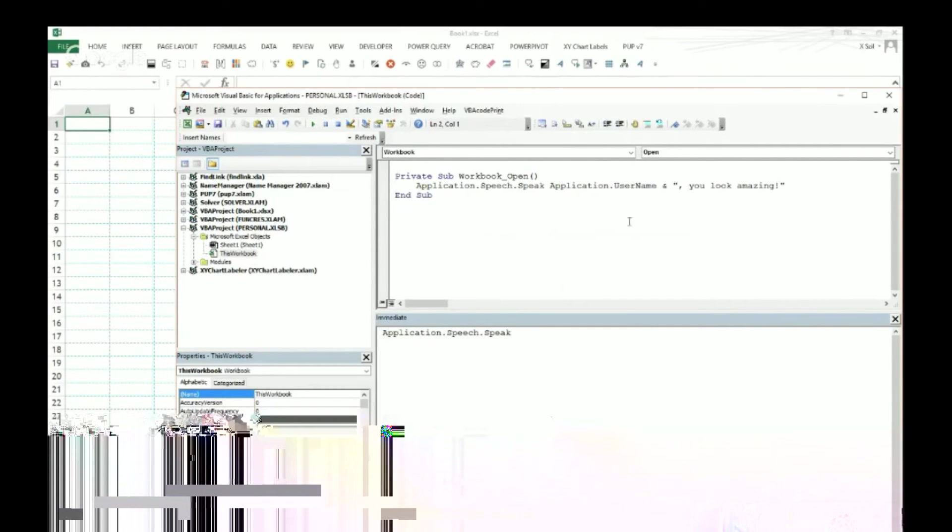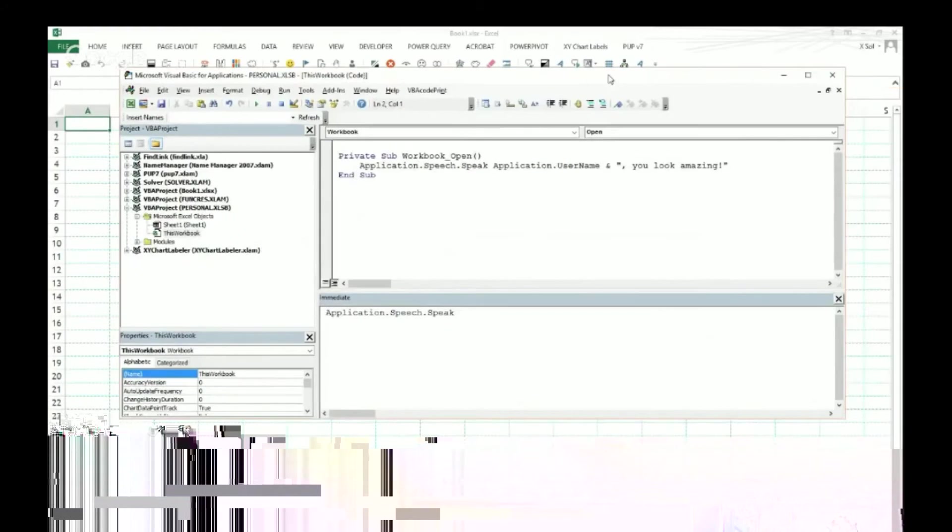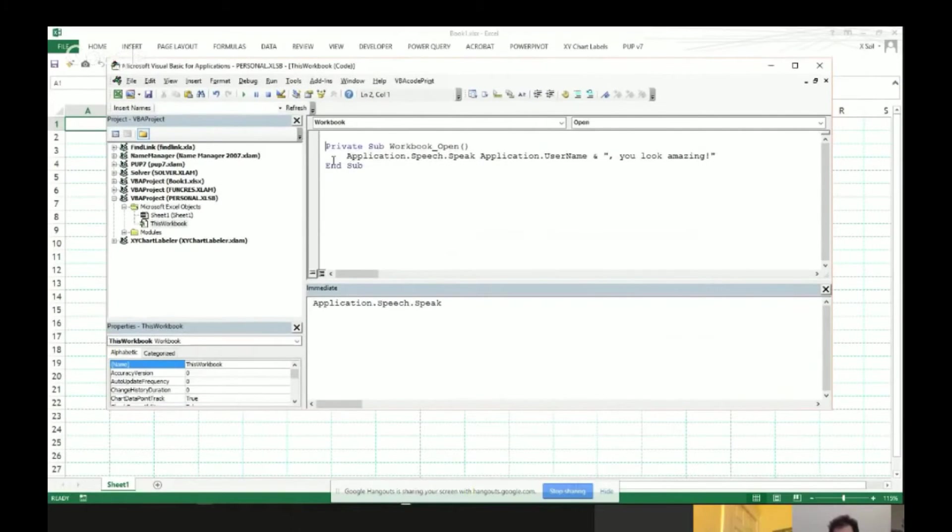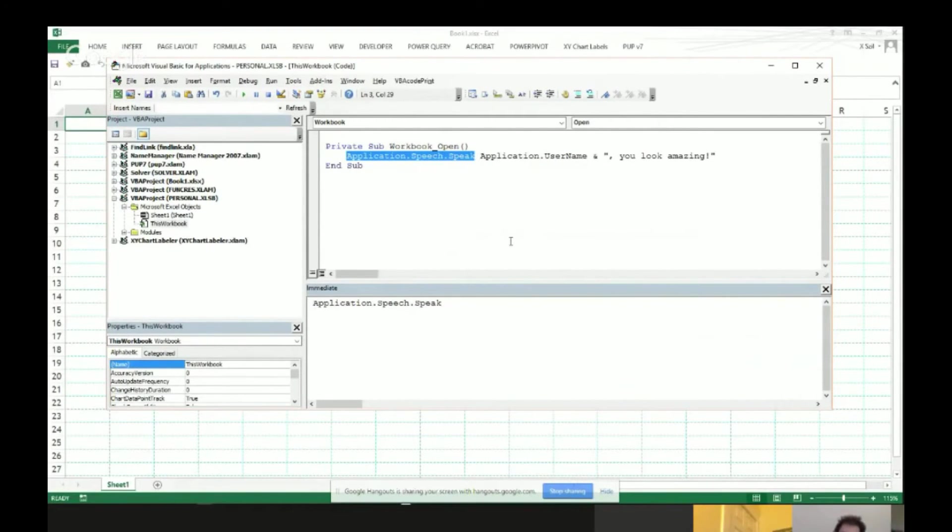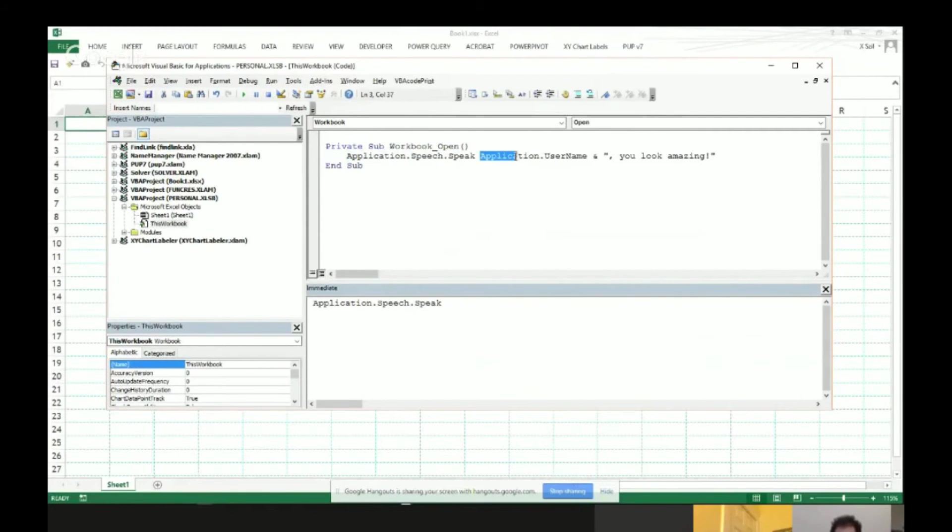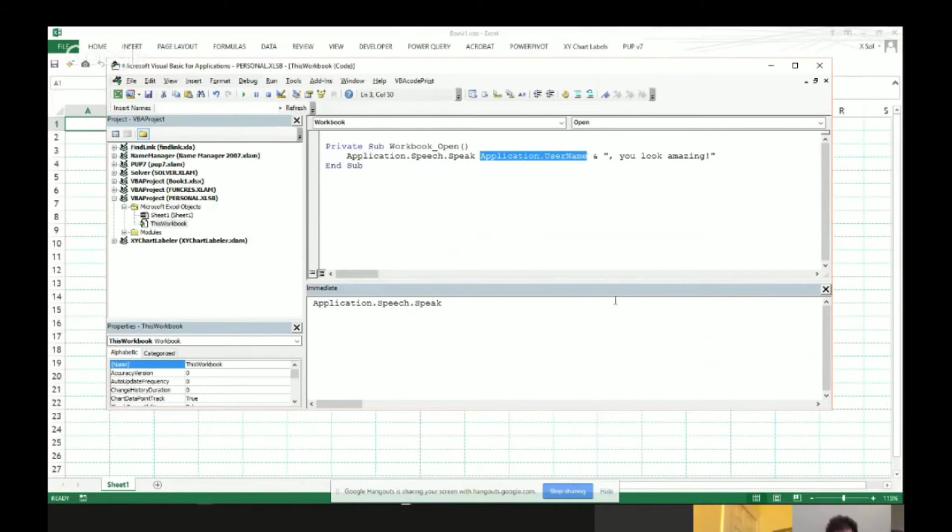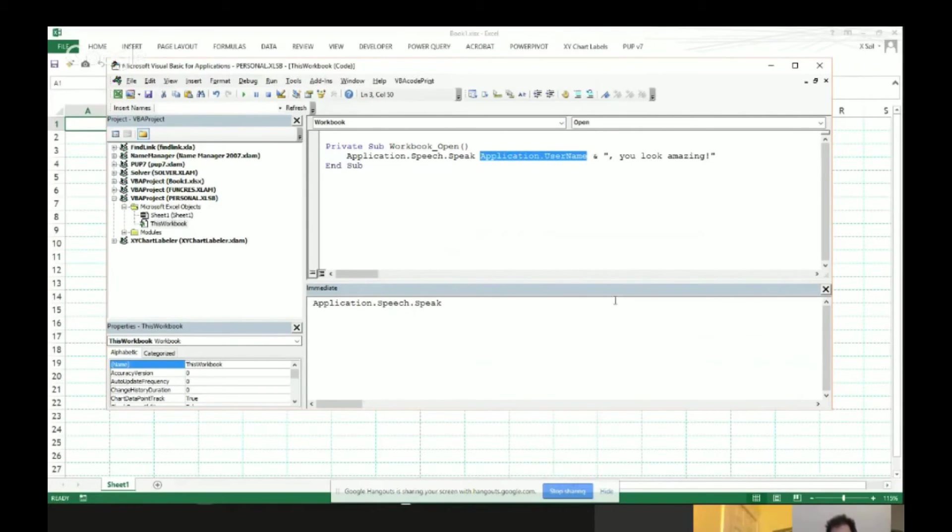And the macro that I chose to fire whenever I open Excel uses a function called application.speech.speech, which is basically the text-to-speech function. Next, application.username. This will read whoever's, if it's your boss that you secretly install on his or her computer when they're at lunch, it'll talk to them.